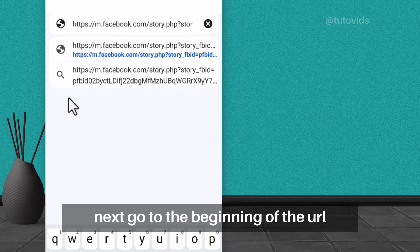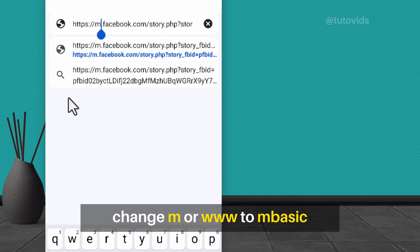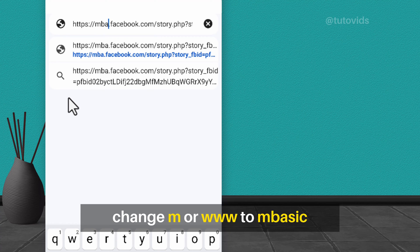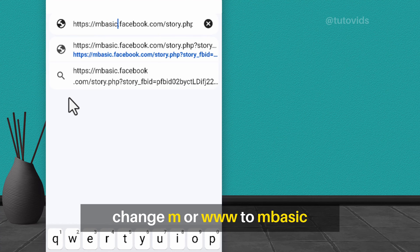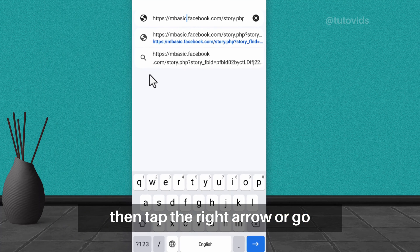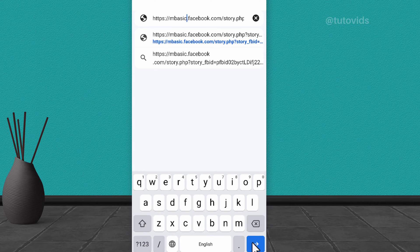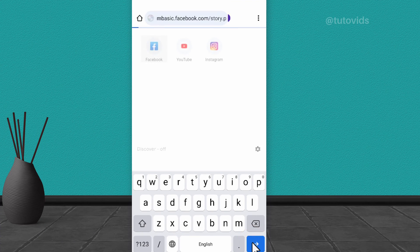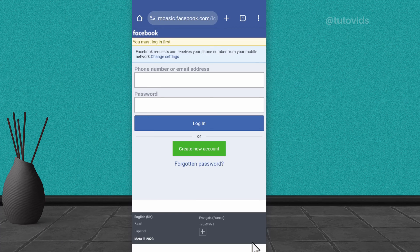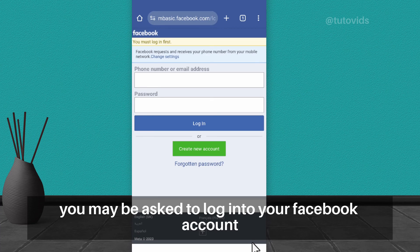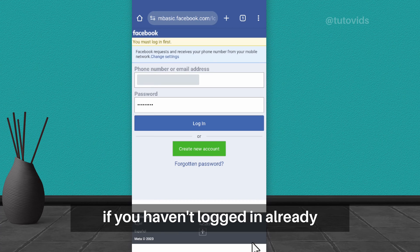Next, go to the beginning of the URL, change 'M' or 'WWW' to 'MBASIC', then tap the right arrow or Go. At this point, you may be asked to log into your Facebook account, if you haven't logged in already.